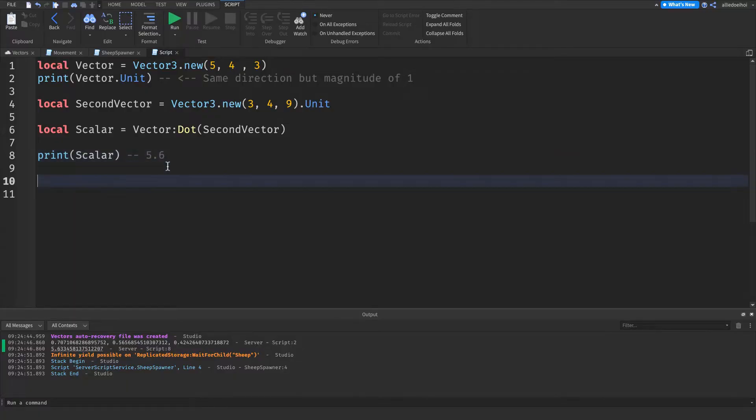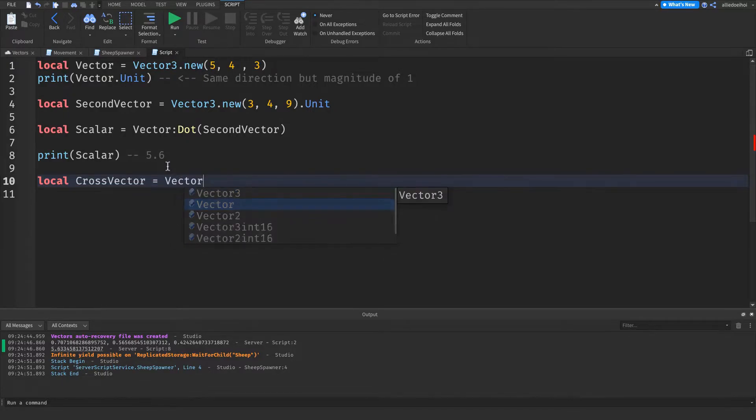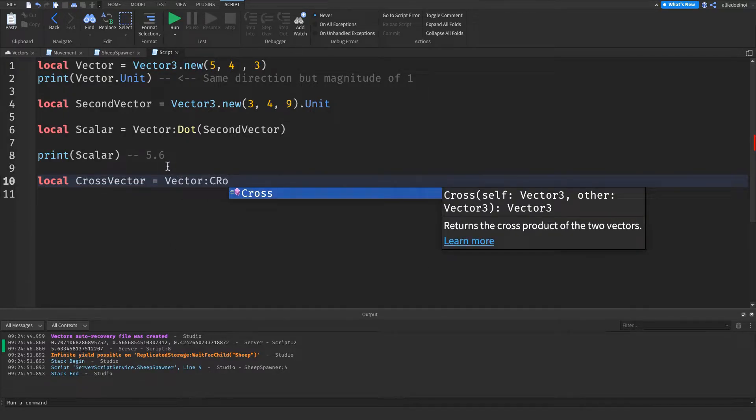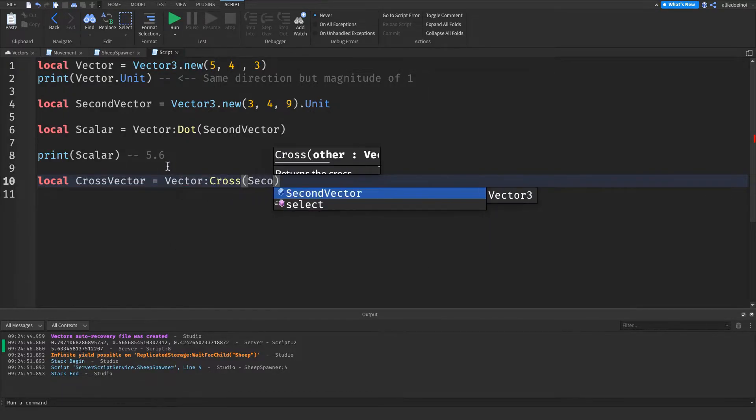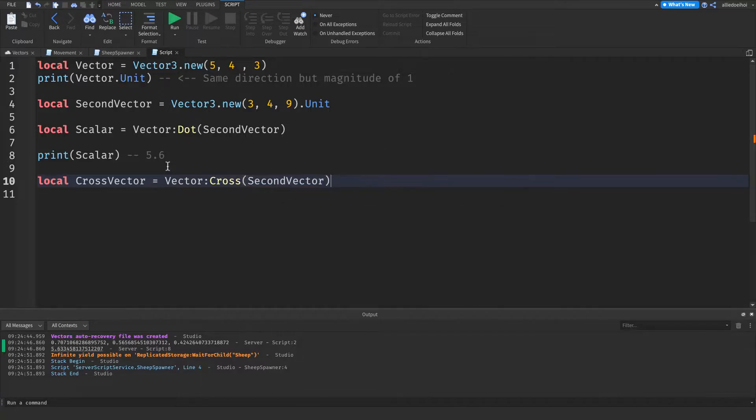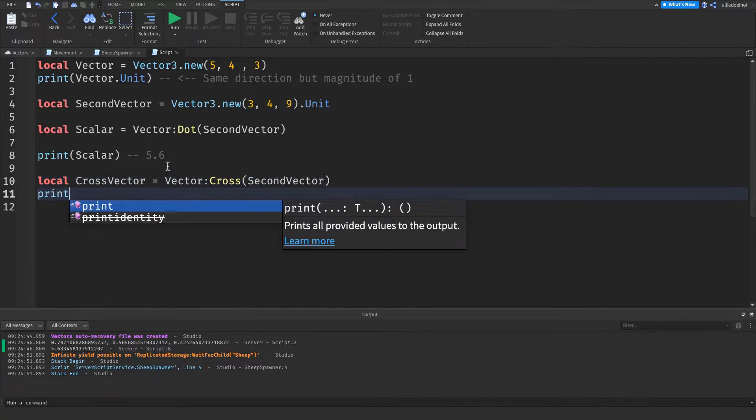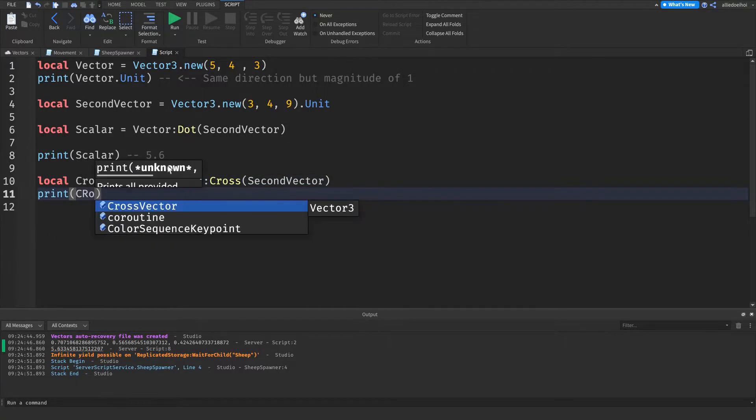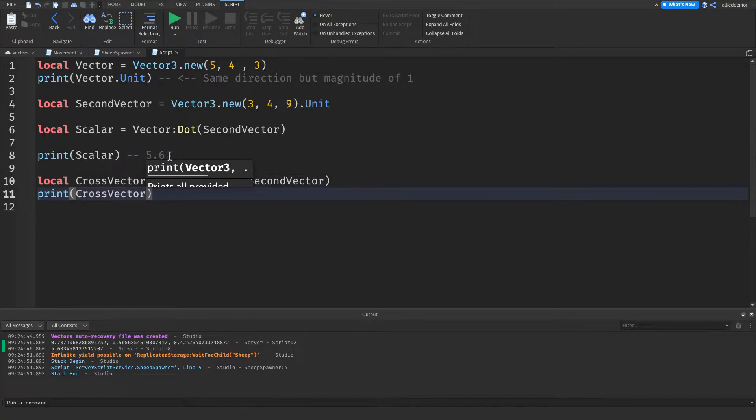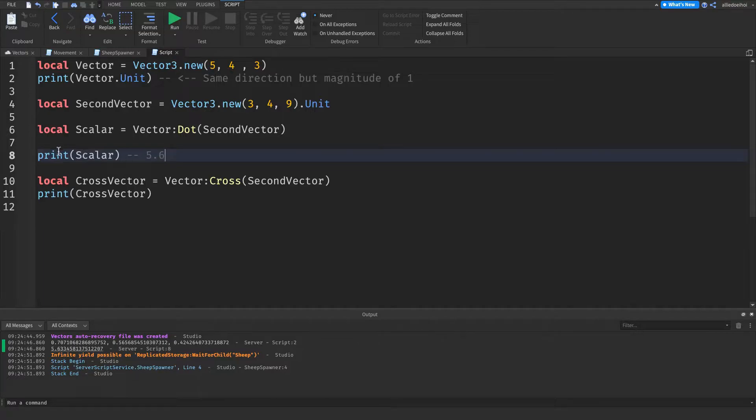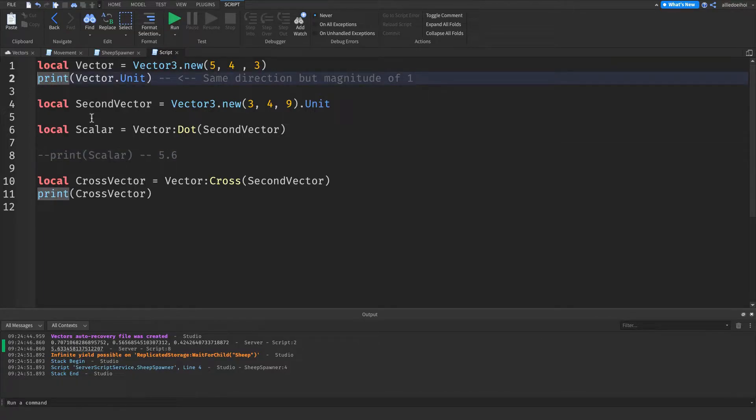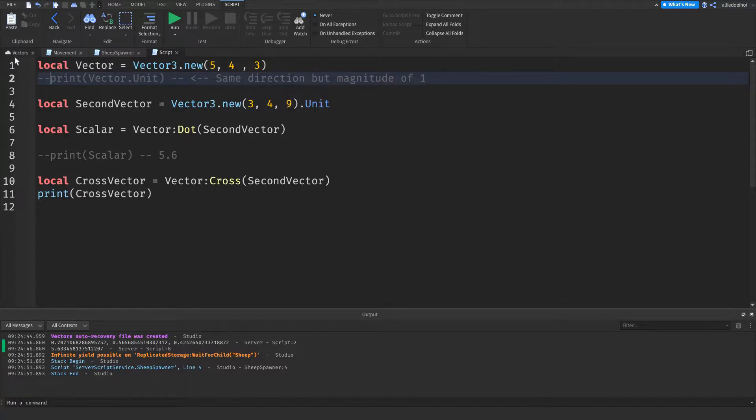And at last we have :Cross. I haven't really ever used :Cross, but it returns a vector perpendicular to the two other vectors. In Lua, you use :Cross like this: local cross vector is first vector3:Cross second vector3.